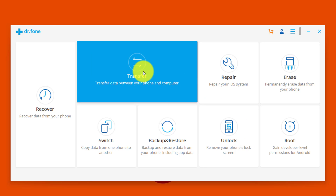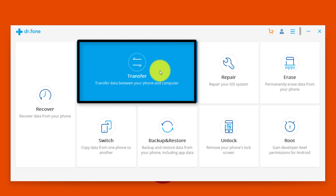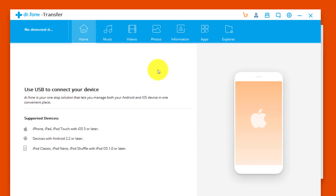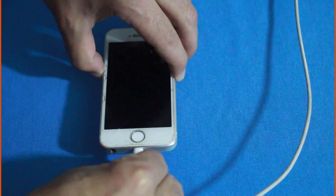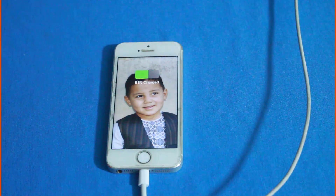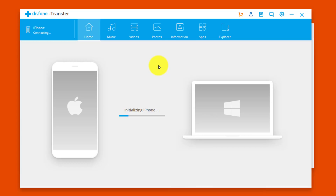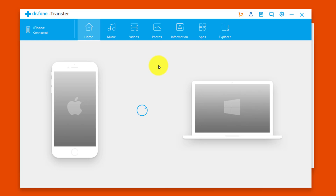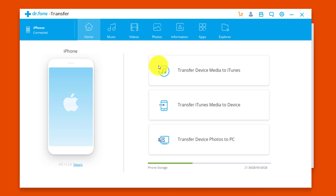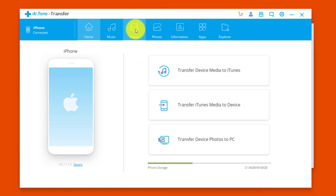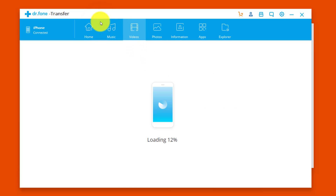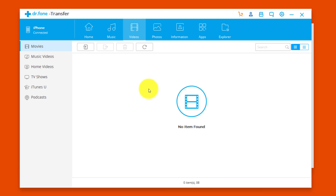Since our main aim is to transfer videos from computer to iPhone, you're going to select the Transfer option — just click on it. Now connect your phone to the PC with a USB cable. Once your phone is connected successfully, click on the Video tab.